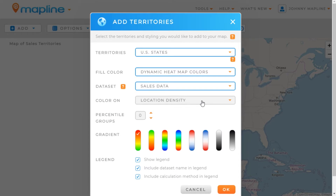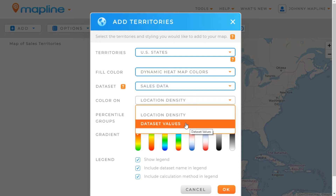Now you have two different options for how to create this heat map. The first is using location density, which would make territories with a high number of pins red or hot, and a low number of pins cold or green. The other option is to color the territories based on the values of the data set that you uploaded.